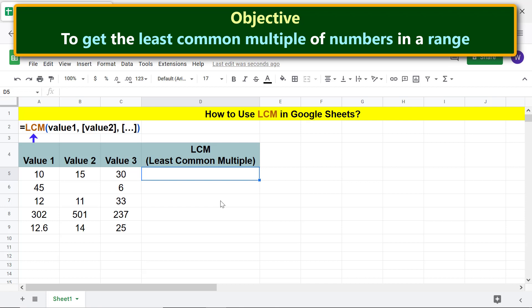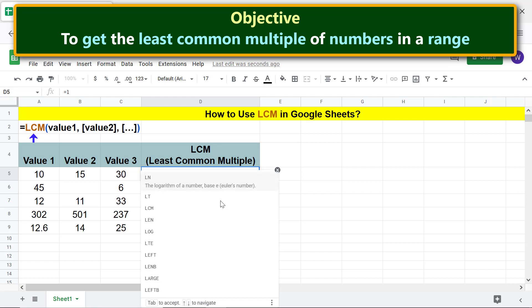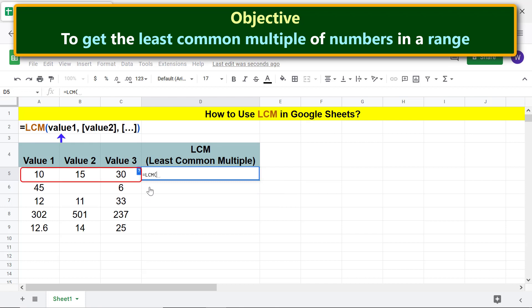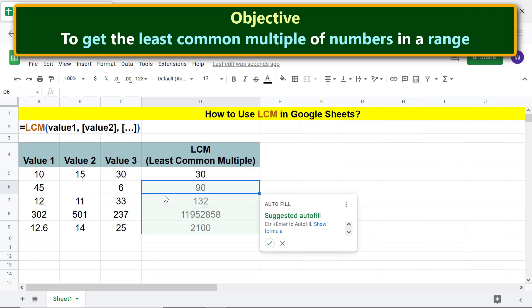Type LC and select LCM. For value1, select this range. Press enter. Click the tick mark to auto-fill these cells with the formula.